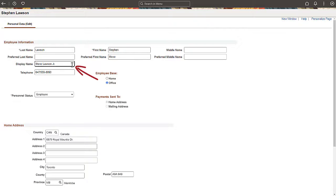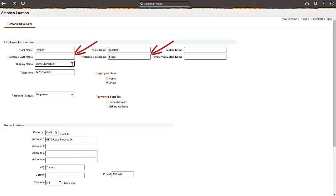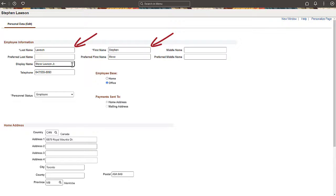Most pages in PeopleSoft Financials that are designed to show a complete name display information from the display name field. Pages that concatenate individual name fields display preferred first and preferred last if populated. Pages and processes that require a legal name continue to do so using the first name and last name fields.